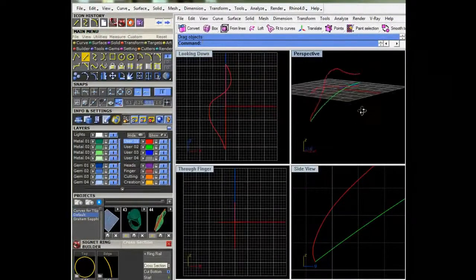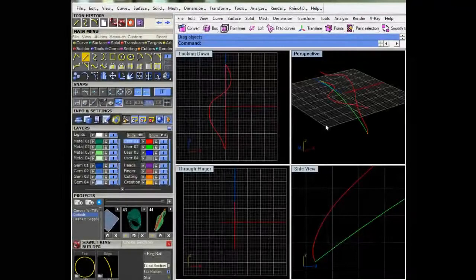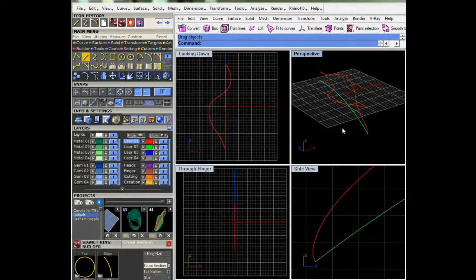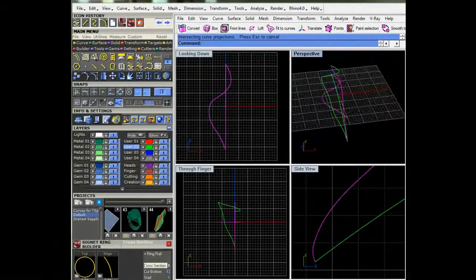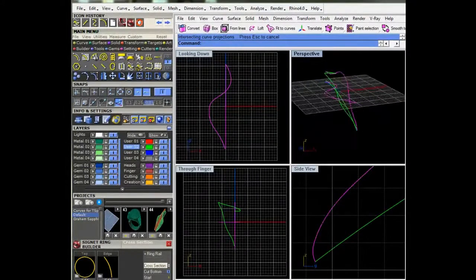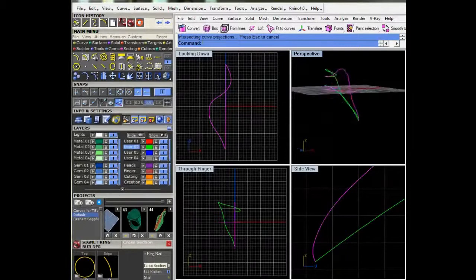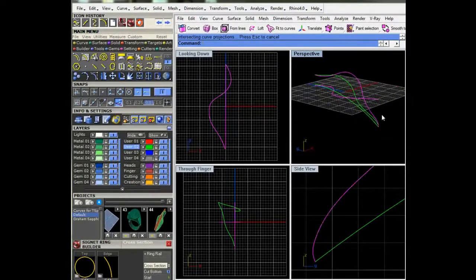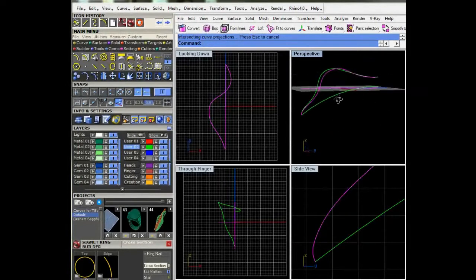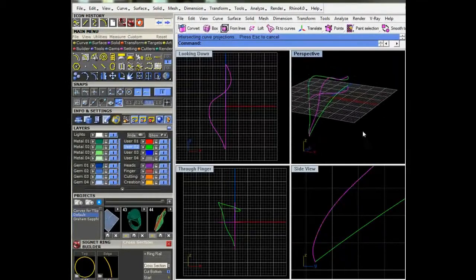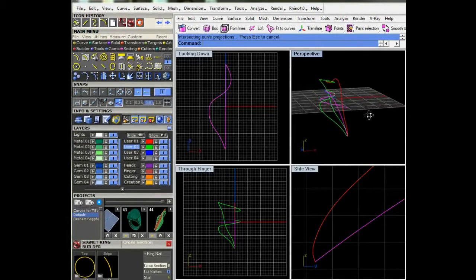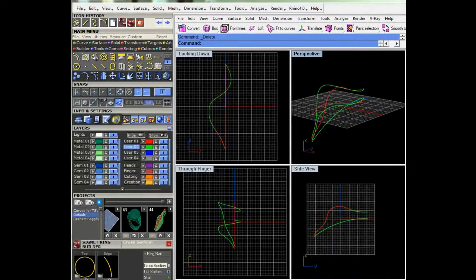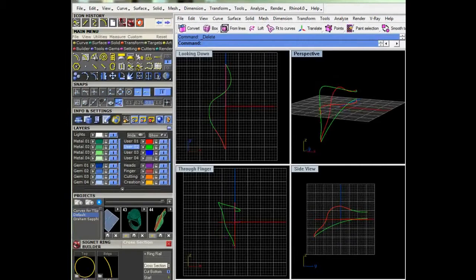Now we can do this one and this one. Let's switch to green and do a curve from two views, right there. I don't know if that's exactly what I want or not. Let me choose this one, and let me do that one too. Okay, now this is the one I wanted right here.